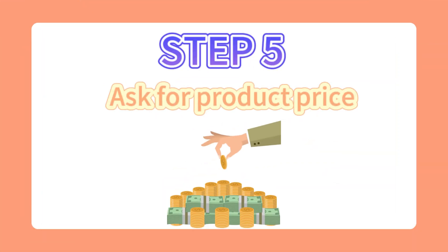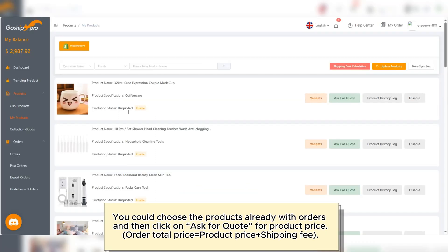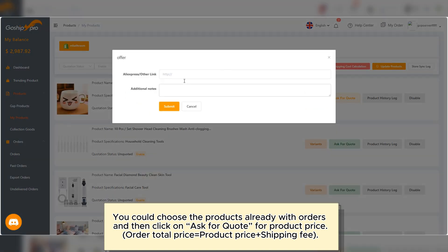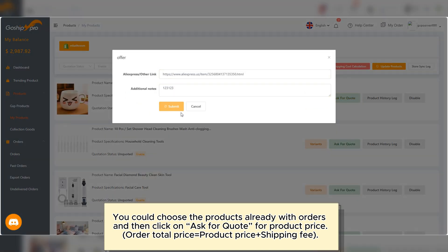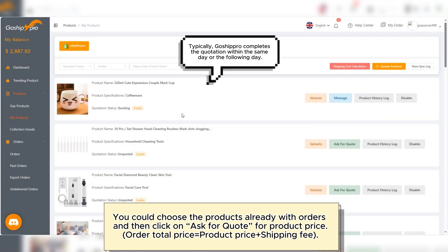Step 5: Ask for product price. You could choose the products that already have orders, and then click on Ask for Quote for product price. Order total price equals product price plus shipping fee.